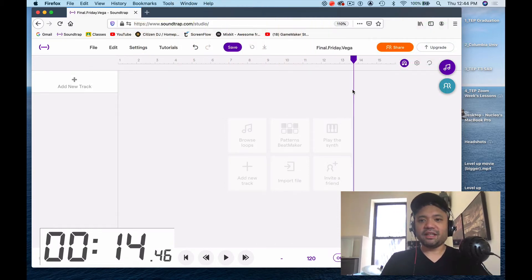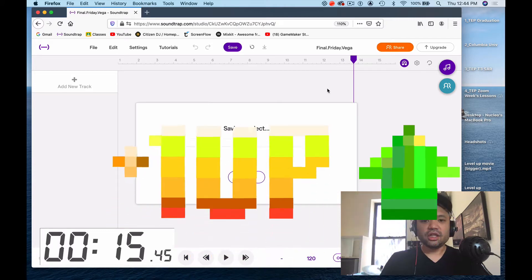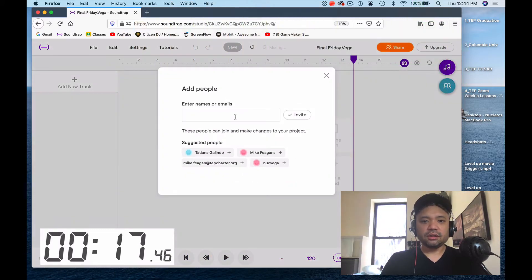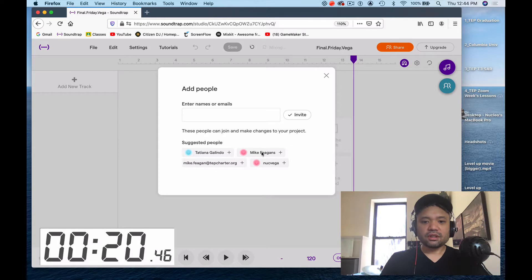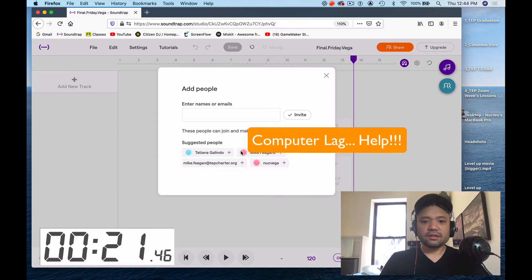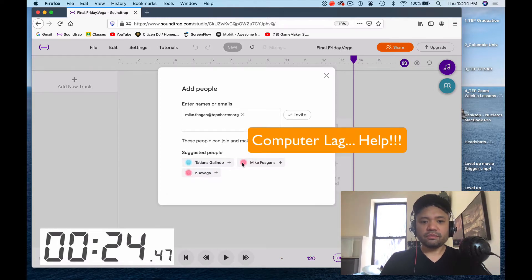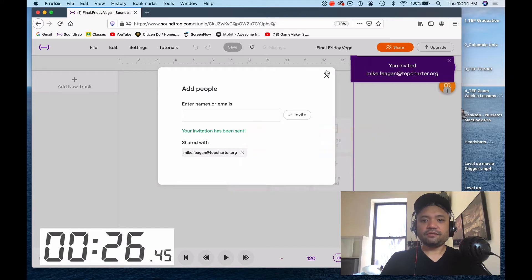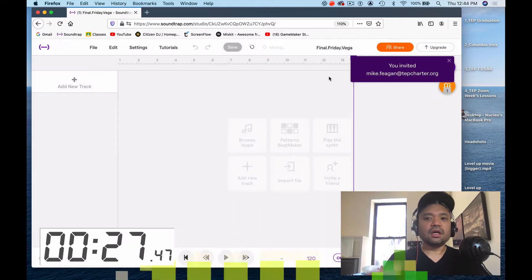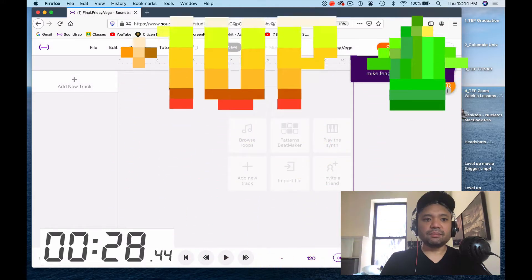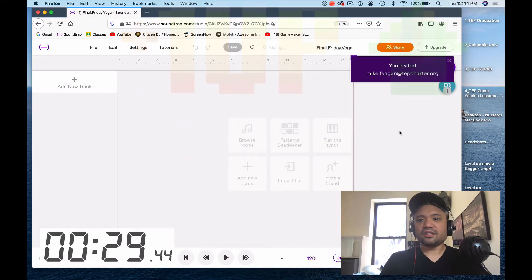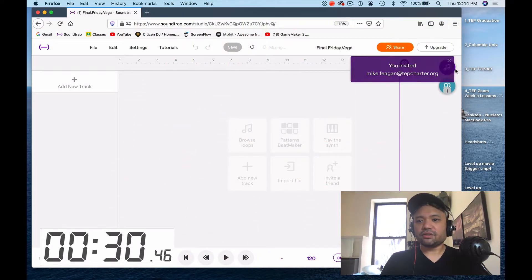We're gonna make this the Friday song. I'm gonna share this project — share it. I can't share it to myself, so I'm just gonna click Mr. Fagans. It's taking too long — share with Mr. Fagans. There you go, invite Mr. Fagans. Boom, alright, just leveled up right there.